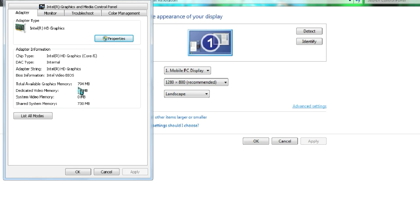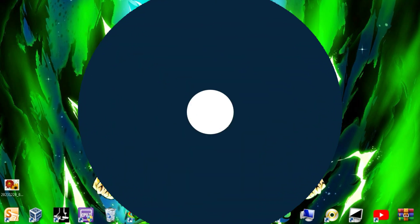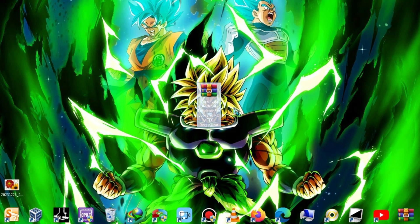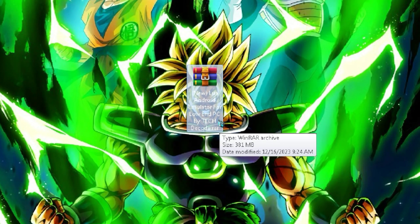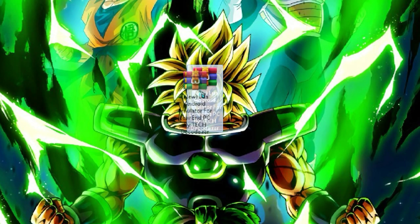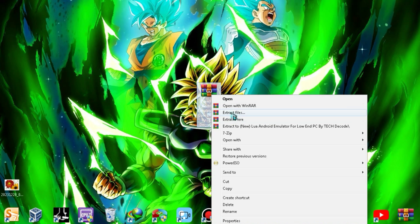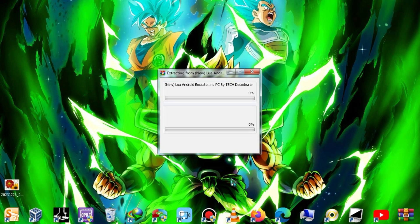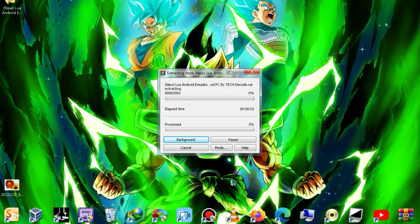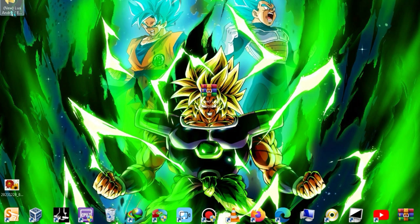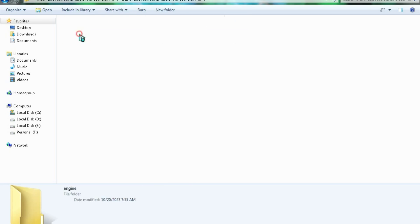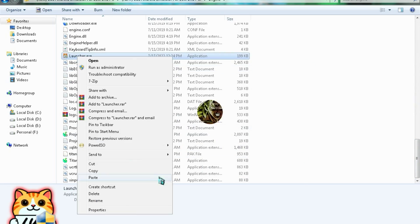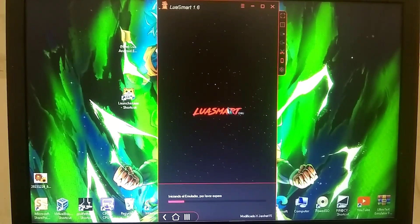Now let's move on to the installation process. The download link for this zip file will be available in the description below, and its size is 381 MB. You just need to right-click on the zip file and extract it — the extraction process won't take much time. After extraction, go into the folder and simply launch the file with a launcher in its name. As soon as you launch it, the loading process of this emulator will begin.